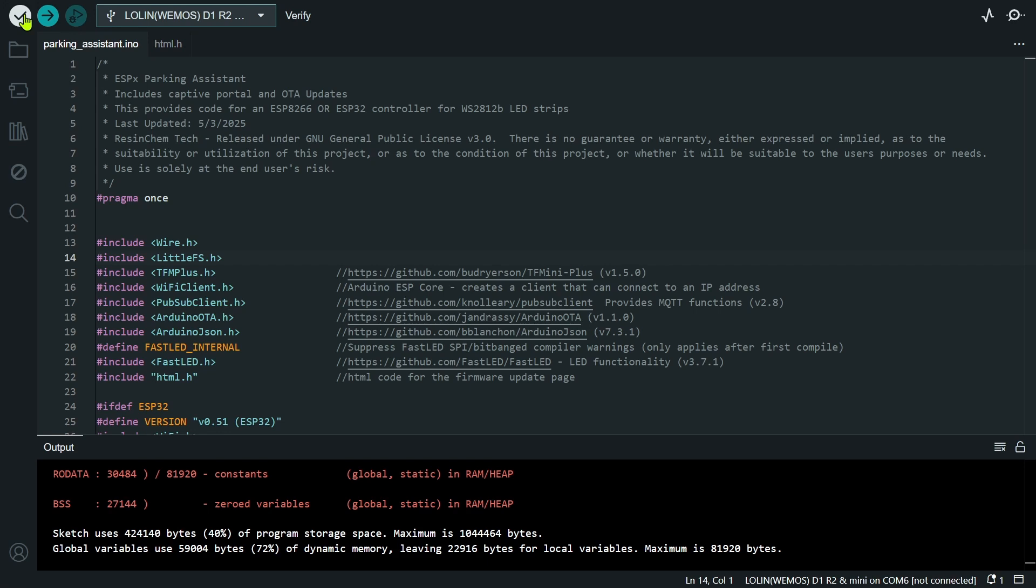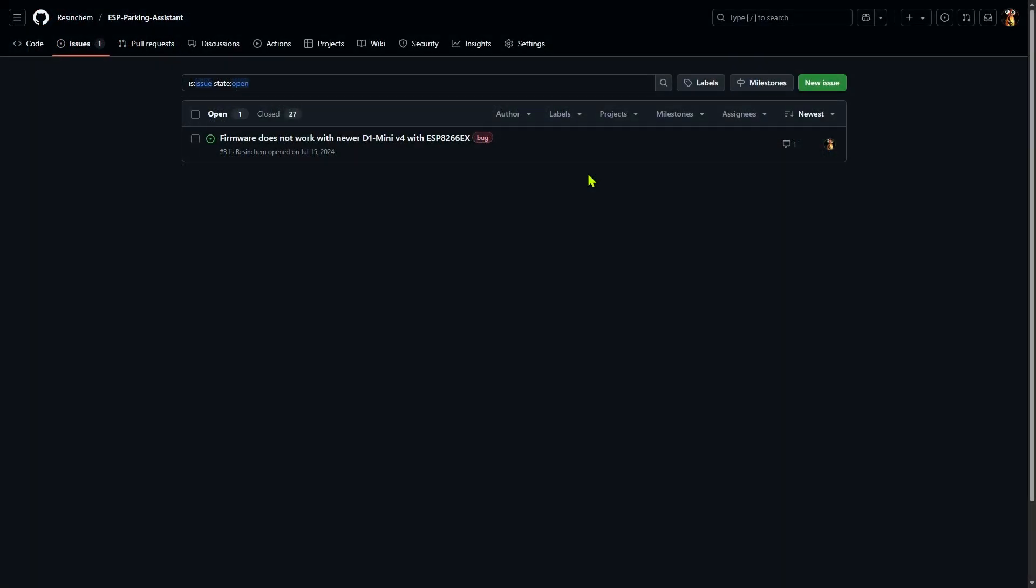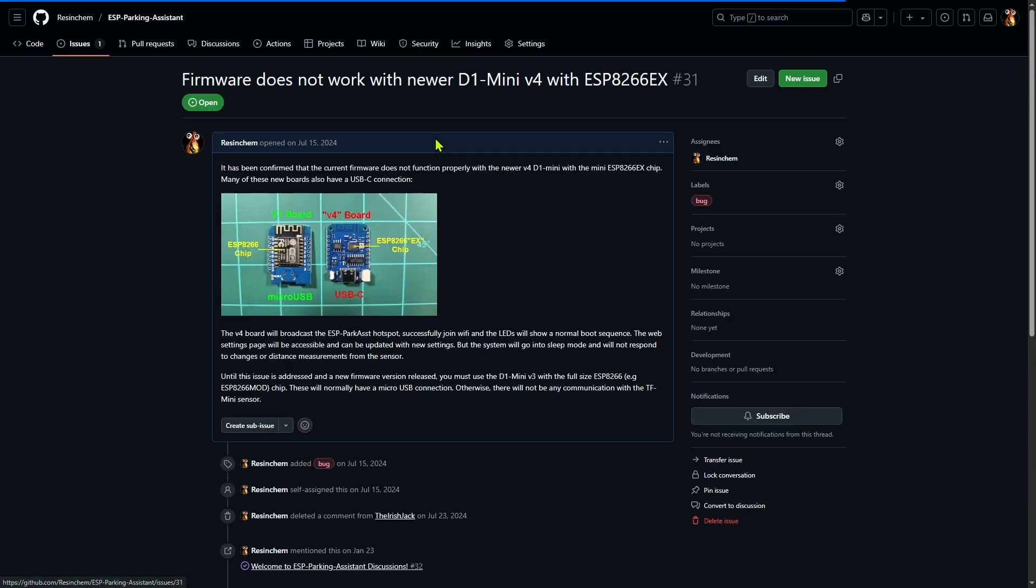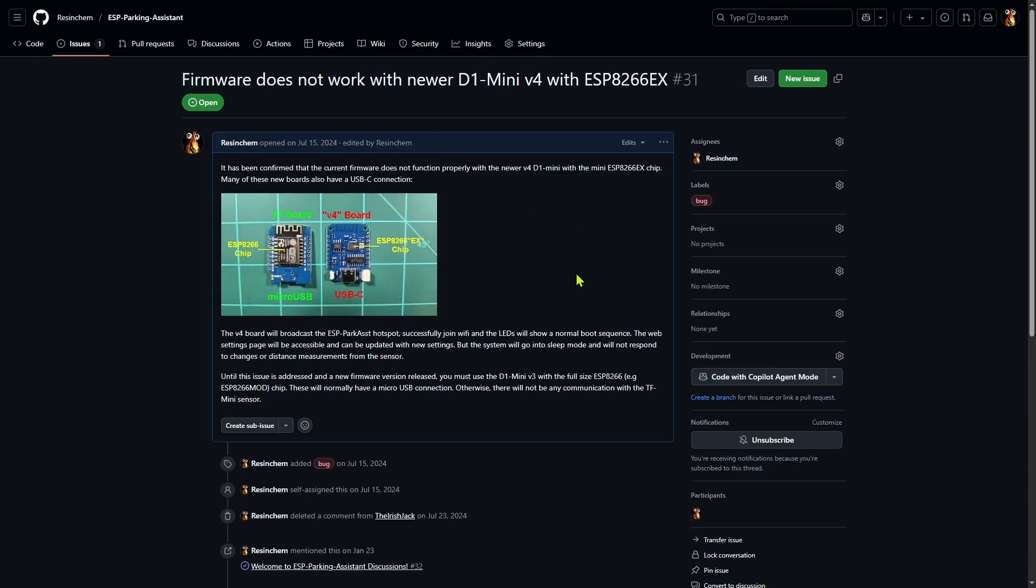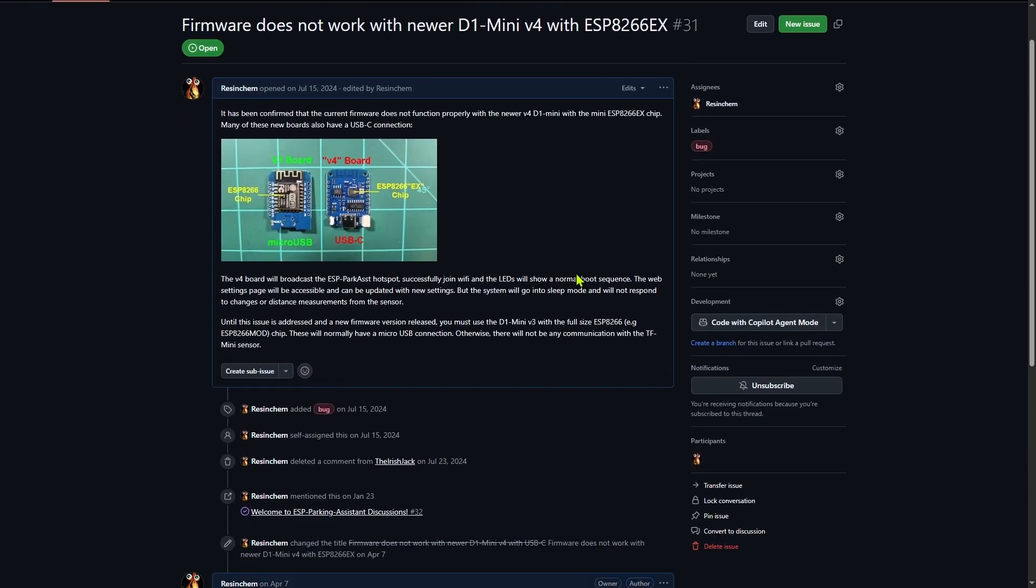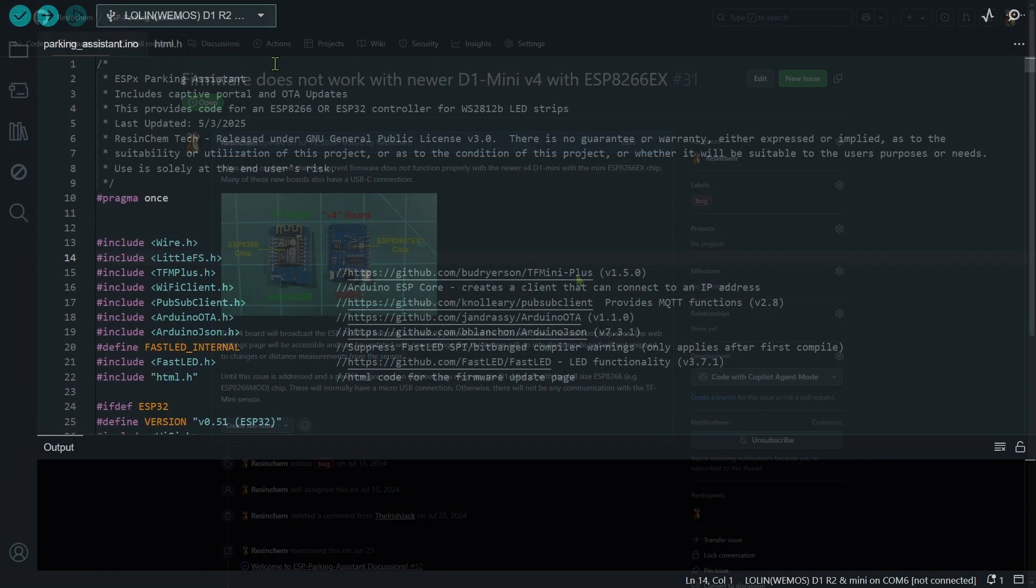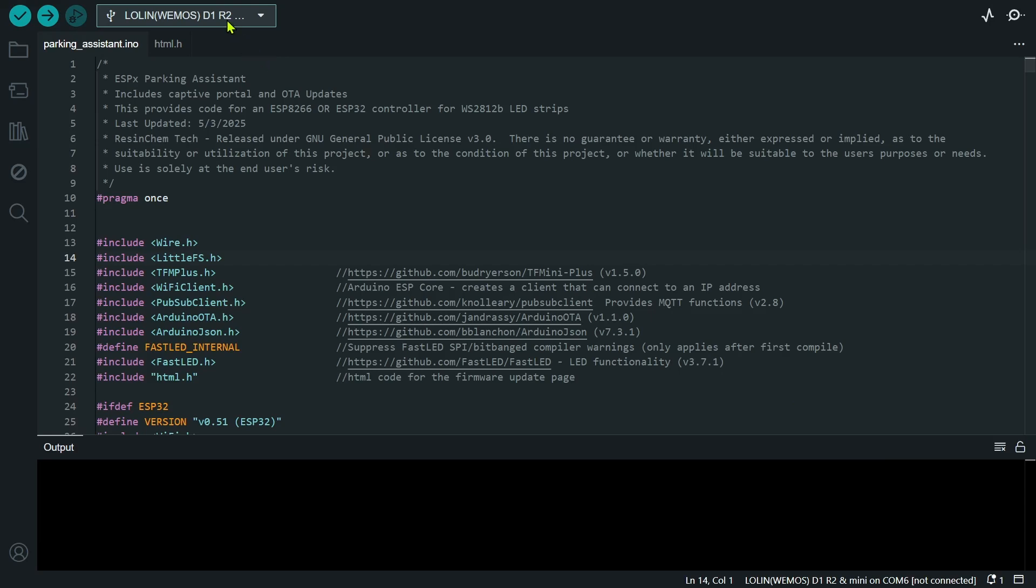As you can see from the issues for this particular firmware, it is known not to work with some of the newer D1 mini boards. Now you may be able to read the details of an issue to see if there's a workaround. In fact, it's not a bad idea to browse through the open issues of a repo before you try to use it. Back over to my demo.